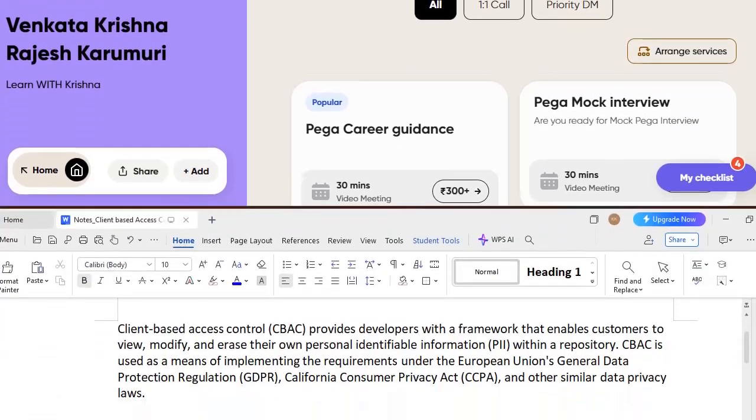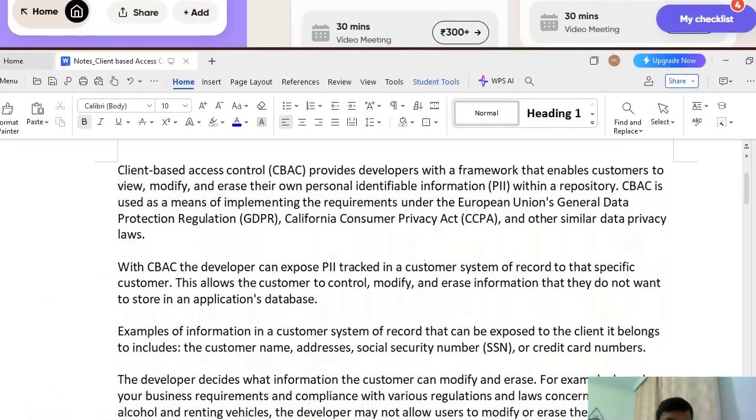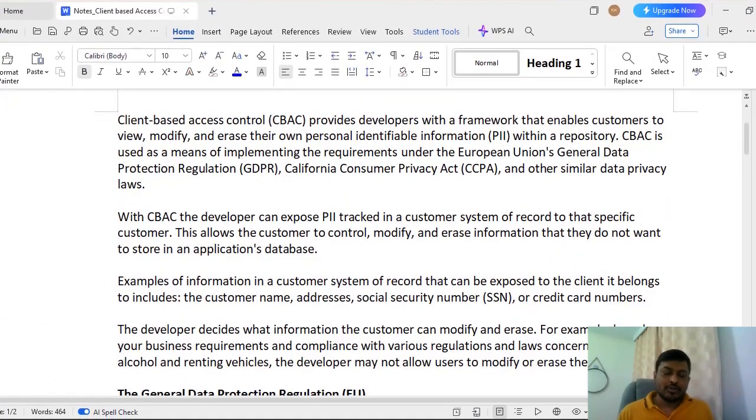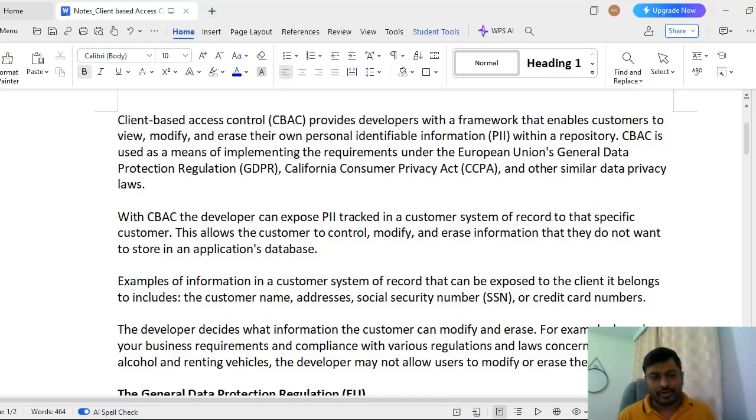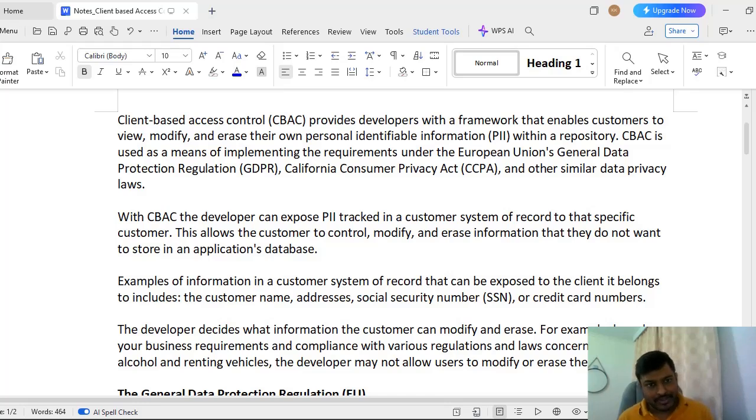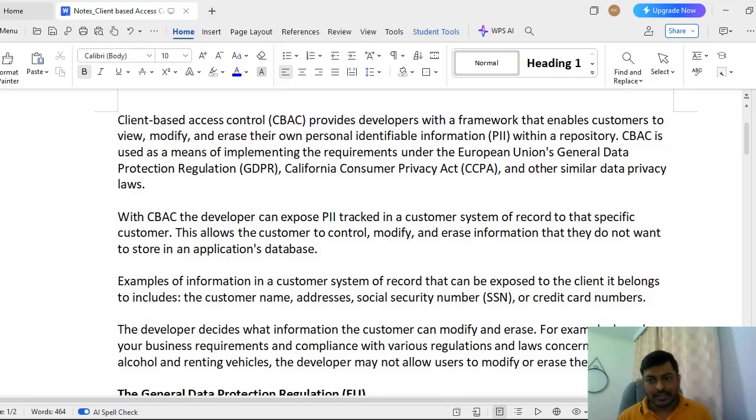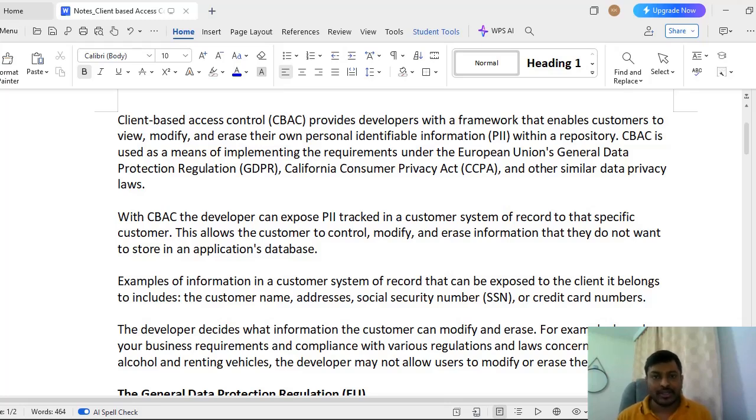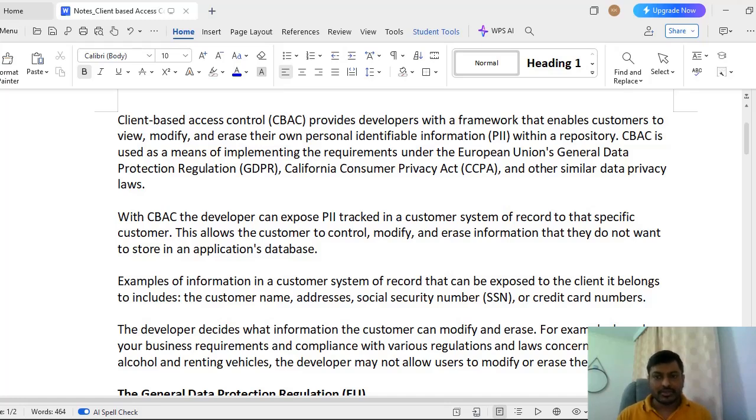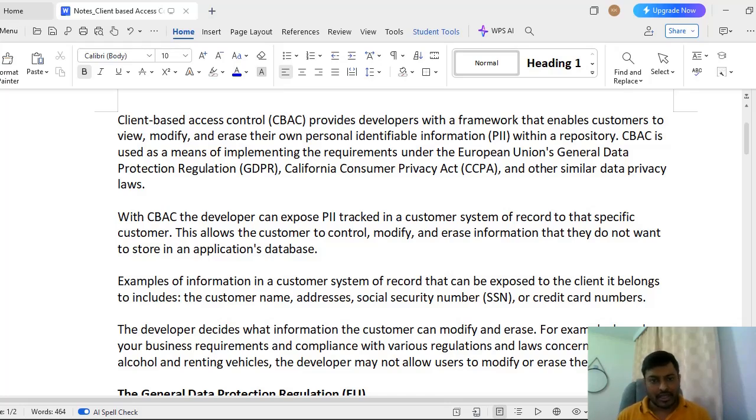Let's get started into the topic. We know that we have different access control protocols like RBAC and ABAC and CBAC. This is nothing but client-based access control. It actually provides developers with a framework that enables to modify arrays or view customers' own data which is termed as personal identifiable information PII within a repository. This CBAC is used as a means of implementing the requirements under some guidelines.